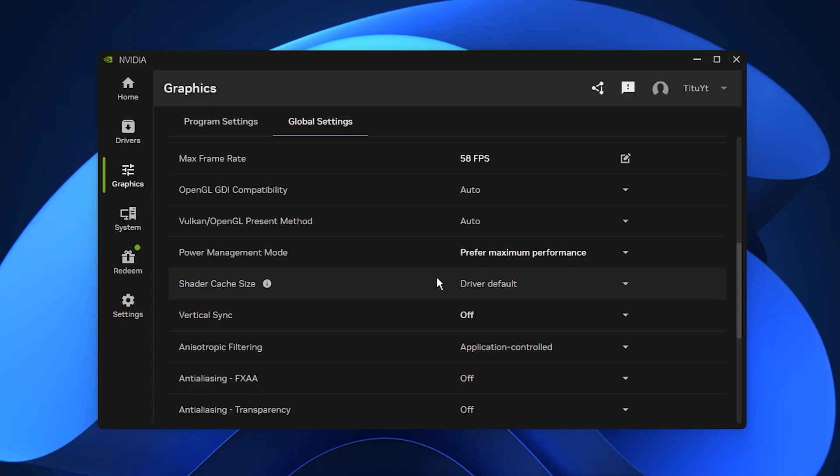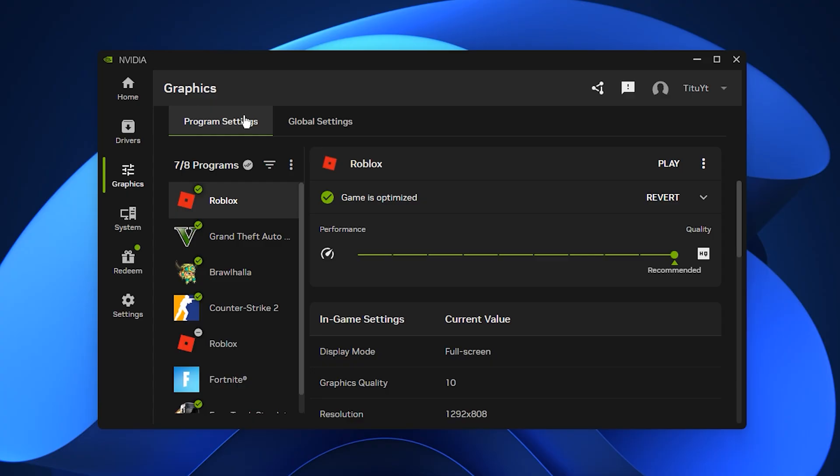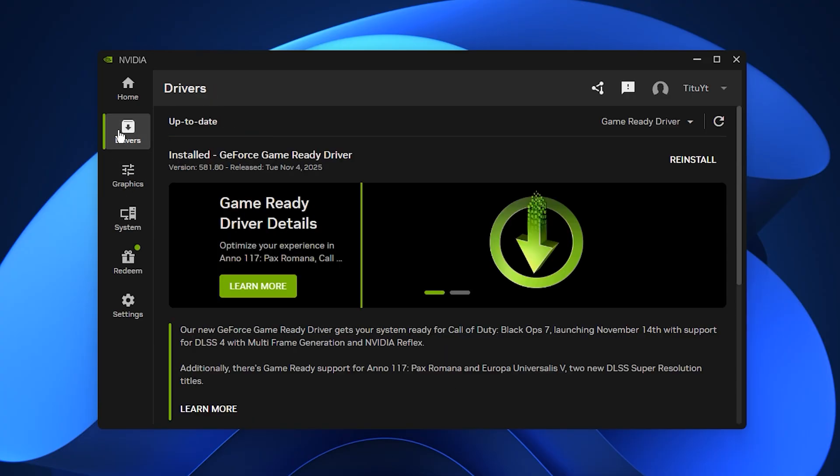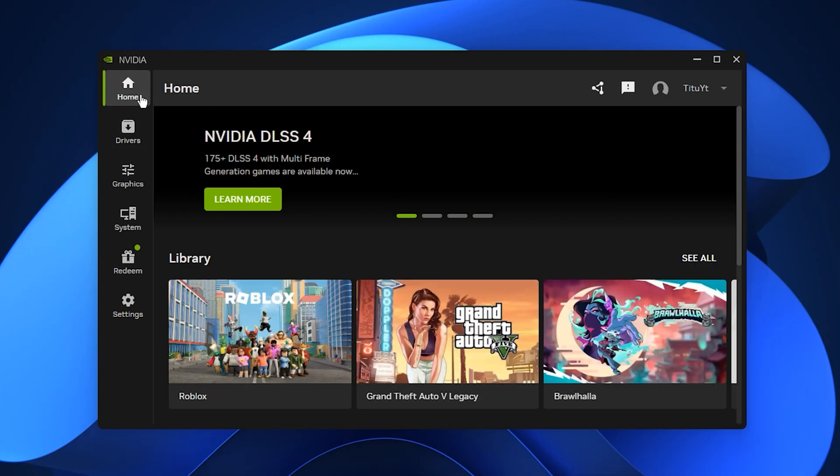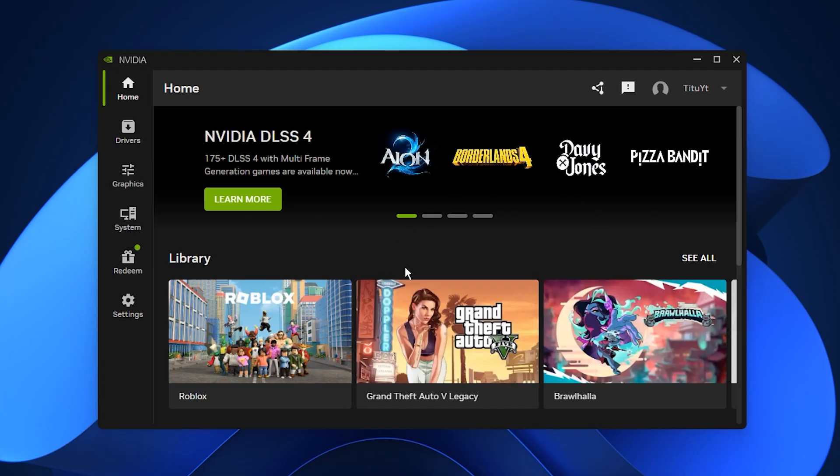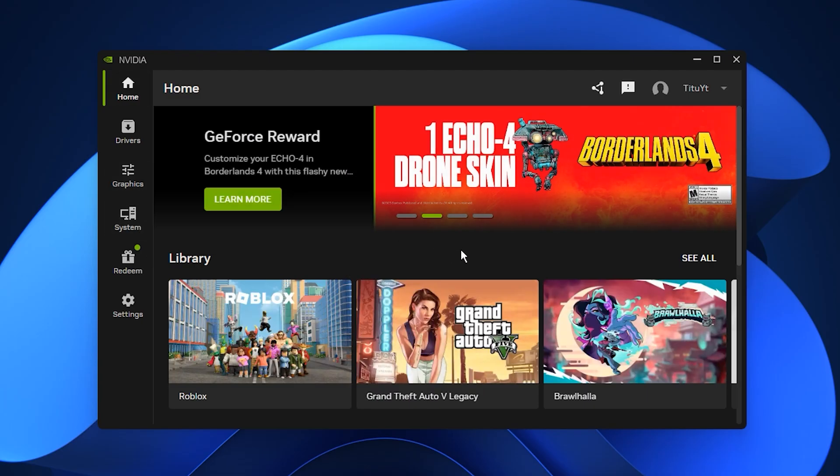After applying everything, restart your PC or reload your game so every setting is locked in. These Nvidia adjustments can significantly improve FPS stability, reduce latency and make your frame rendering much more consistent.